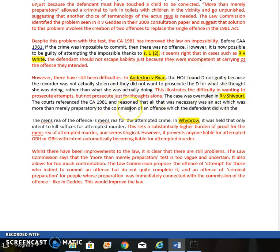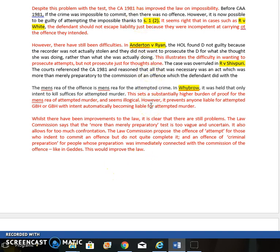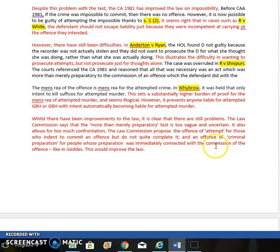Mens rea is also a little problematic — in the case of Woollin, for attempted murder you have to have intention to kill, which sets a higher standard than for murder itself, where you only need intention to cause GBH. In conclusion: the law is better than it was — we now have one test — but the test is still somewhat problematic. It's good that we've included attempting the impossible, although Anderton and Ryan caused some difficulty there. We still have some difficulties, and a good way to conclude is to reference the Law Commission recommendations, which propose separating attempts into two slightly different offenses, which would improve the law.